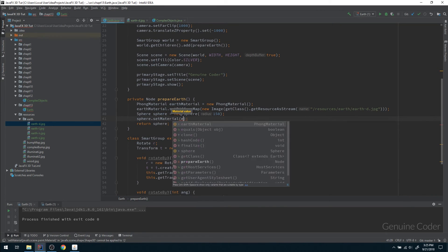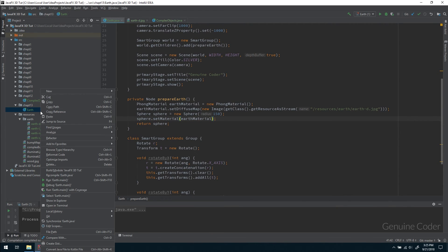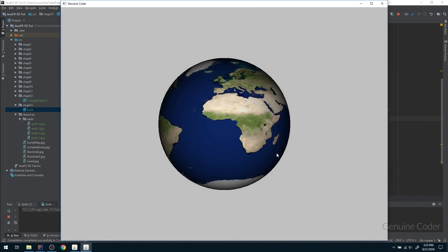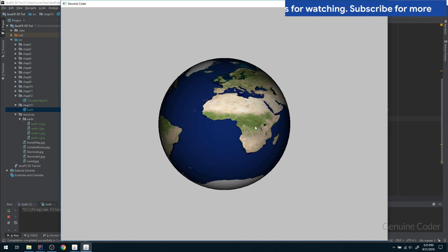As you can see, we got the material, the Earth material over the sphere. That's the end of this video. In the next video, we will continue with this project. As always, thanks for watching this video.